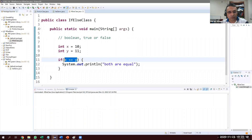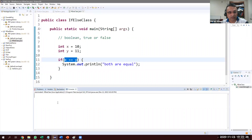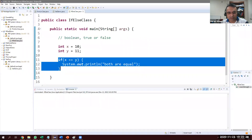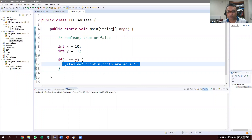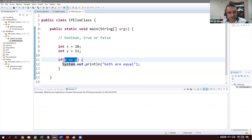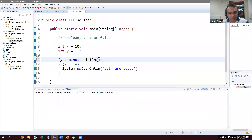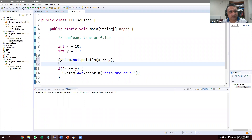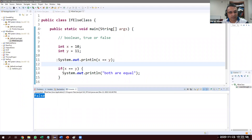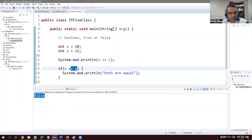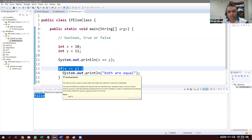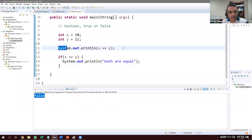So x = 10, y = 11 — the condition is false. We can prove it by adding a System.out.println(x == y), which prints false. When the evaluation result is false, the if condition is false and you can't go inside the block.